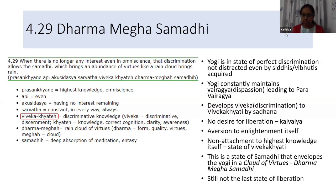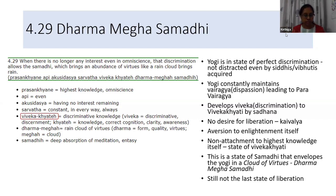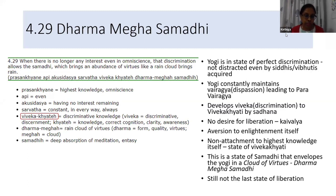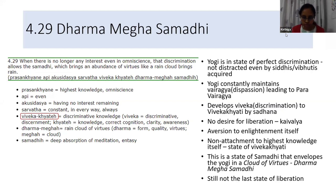How does a yogi develop this over time? In the first chapter we talked about Vairagyam and in the second chapter Vivekam. Over time, as constantly practiced, Vairagyam develops into Para-Vairagyam and Vivekam develops into Viveka Khyati, through the series of Sadhanas explained. Now the yogi does not have desire even for liberation, even for Kaivalyam, even for enlightenment. This state where the yogi is detached even from desire for Kaivalyam itself is a state of Samadhi that brings about Dharma Megha Samadhi.